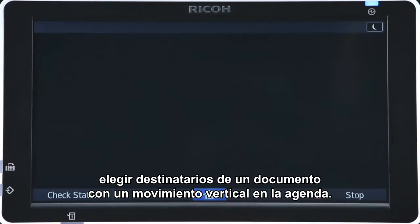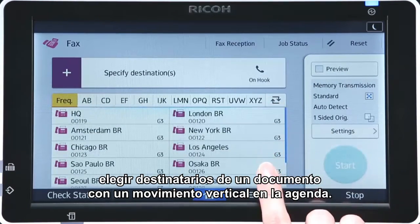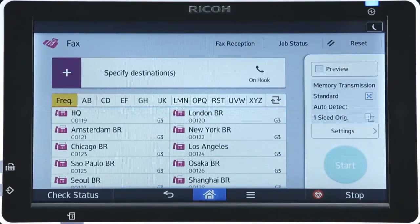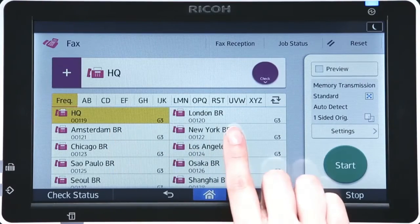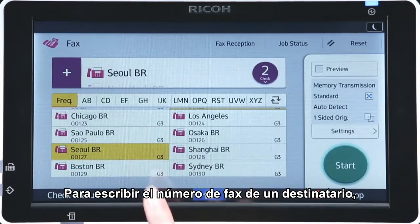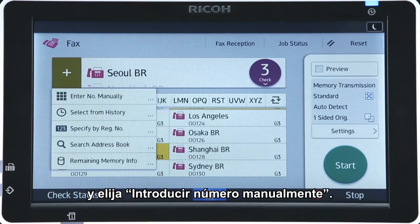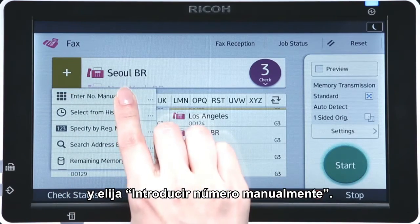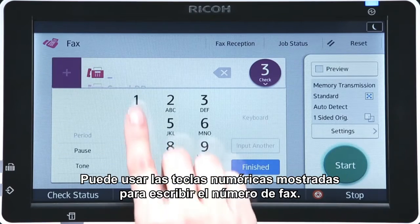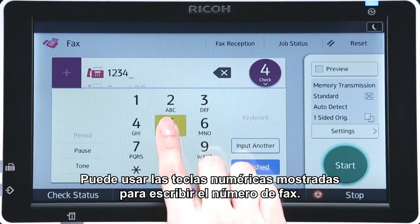In the new Fax app, a vertical flick in the address book enables you to choose the recipients of a document. To directly type a recipient's fax number, tap the plus icon on the left of the destination field and choose Enter Number Manually. You can then use the displayed numeric keys to enter the fax number.